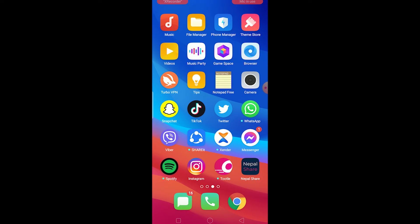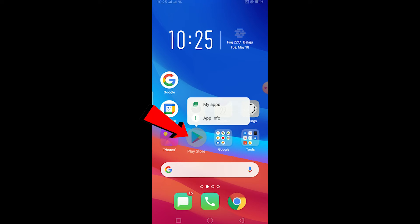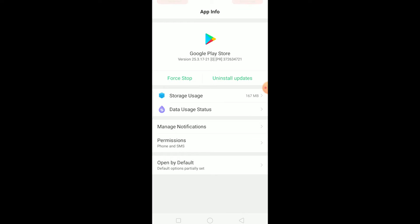First, hold on your Play Store icon and click on App Info. After you click on App Info, it's going to take you to Play Store's app info page. After you come here, you can click on Uninstall Updates and uninstall Play Store's update. After you do that, go to Storage Usage.